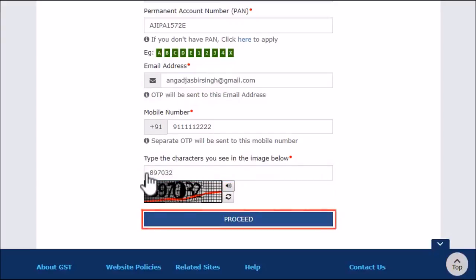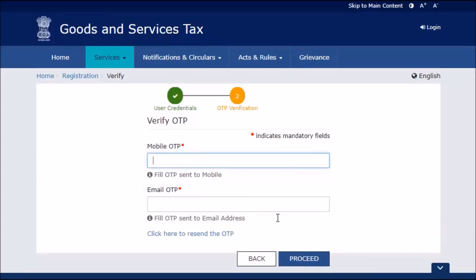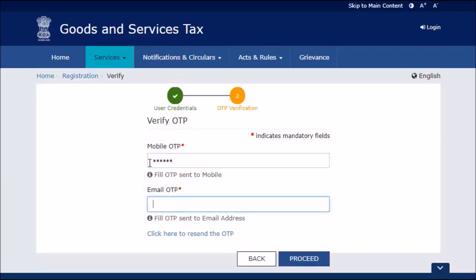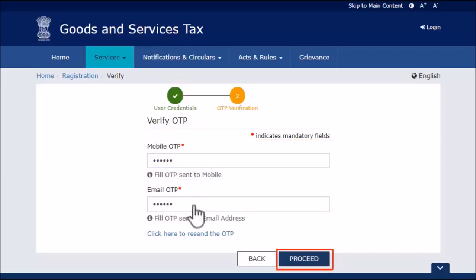Clicking Proceed will send two different OTPs to your mobile and email address. On the next page, enter the OTP received in the Email in the Email OTP field and the one received on mobile phone number in the Mobile OTP field, and click Proceed.